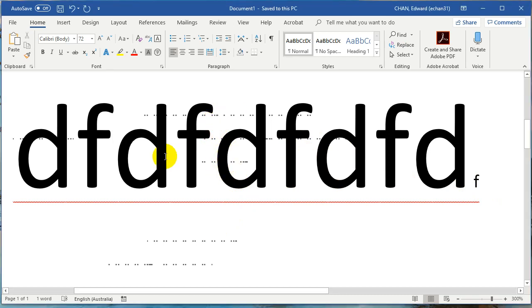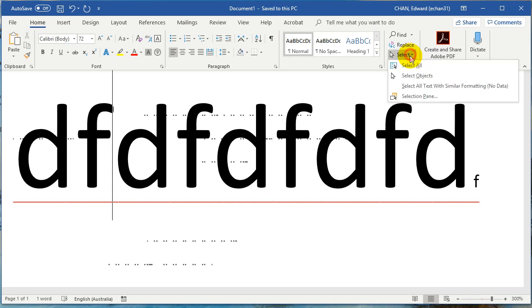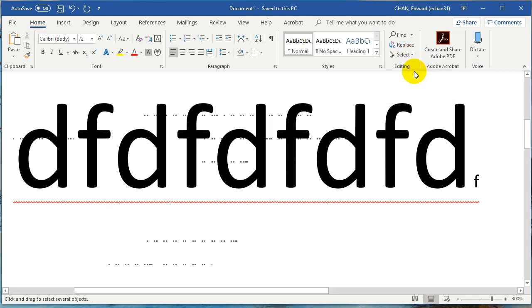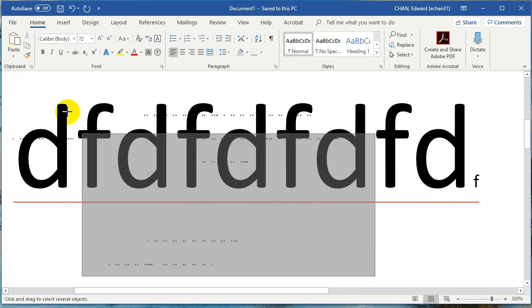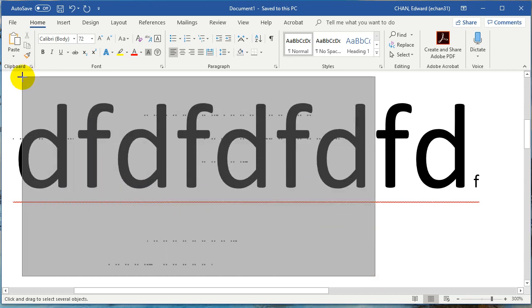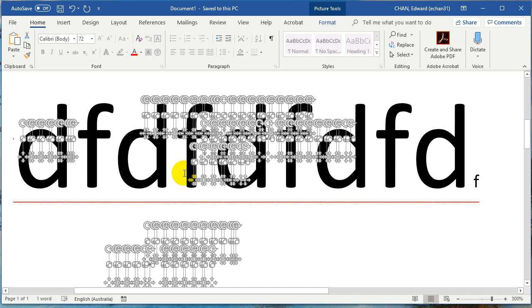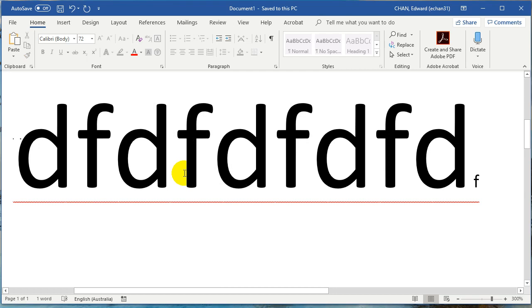What you would do is inside the Home panel, you're going to choose Select, Select Objects, and then you're simply going to drag around the screen to highlight just the objects, which means the text boxes. Then you can just press delete on your keyboard and it's gone.